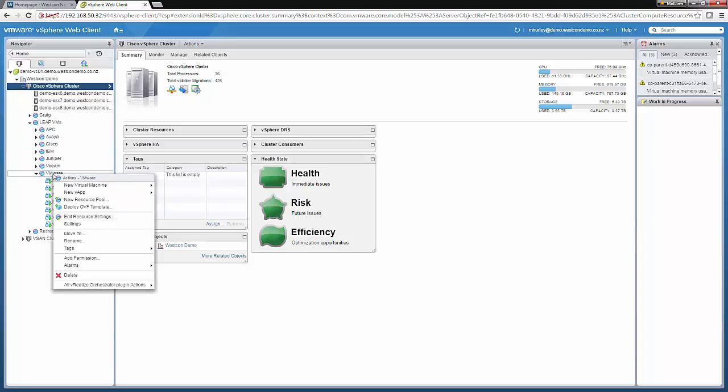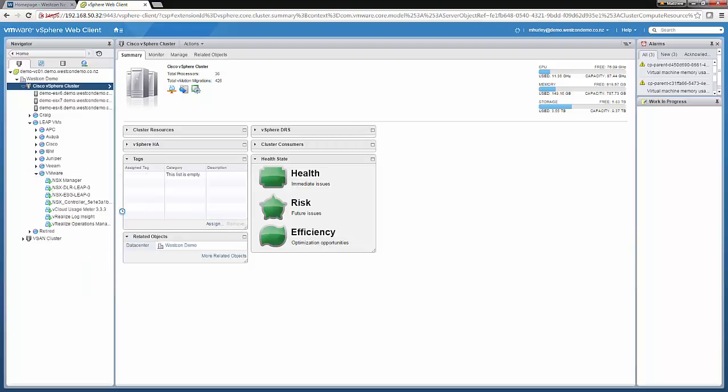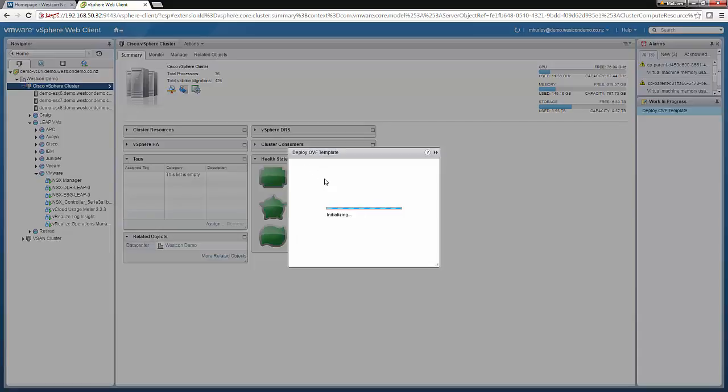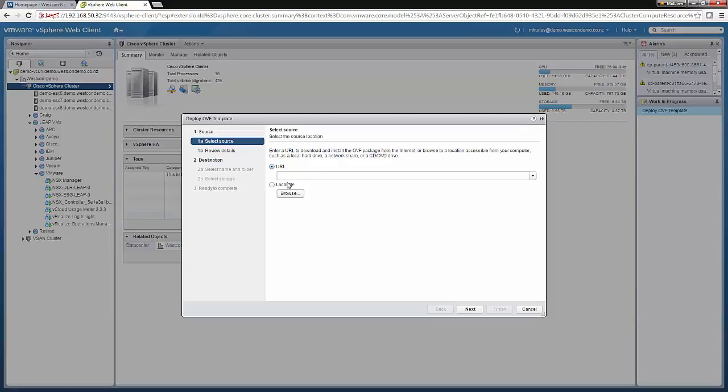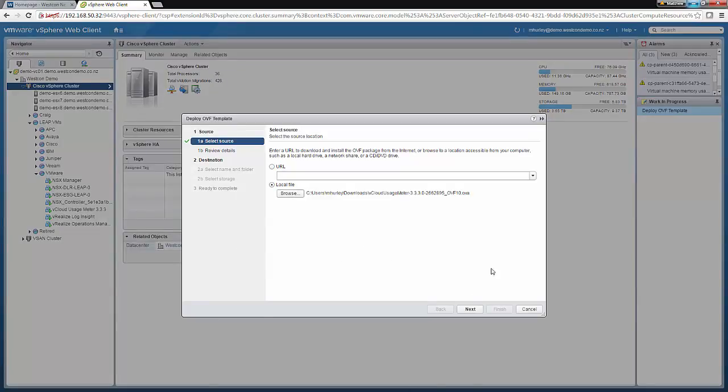So here we'll right-click the resource pool where we want to deploy the OVF template and we'll click Deploy OVF template. We'll then browse for the OVA file. Click Next.